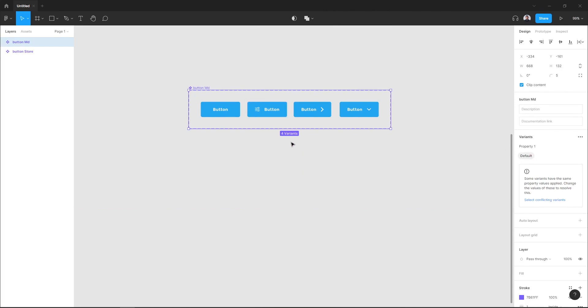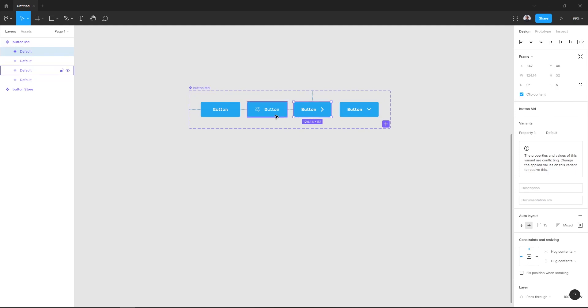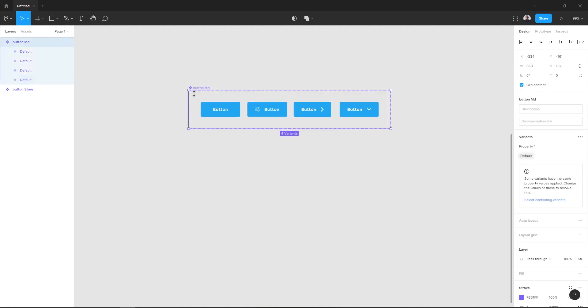Here I have four variants of the same component. Let's go to assets and it will show us just one component, and right here in the sidebar we can switch between variants.